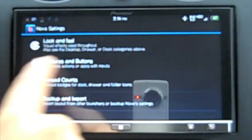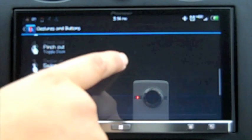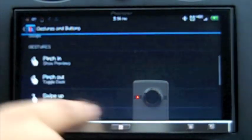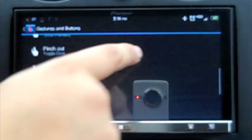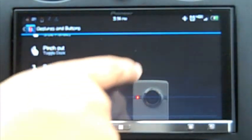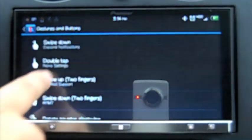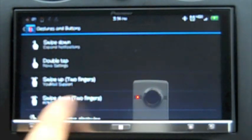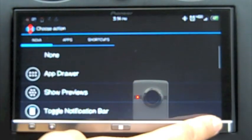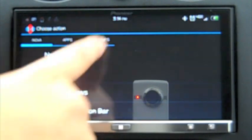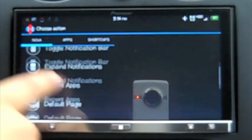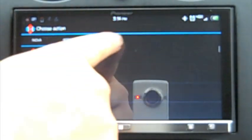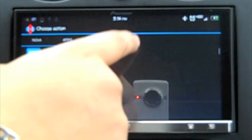All you have to do from Nova Launcher, go to Gestures and Buttons. You're going to go into your gestures down here: swipe up one finger, swipe down one finger, double tap. You can change swipe down. I just chose swipe down and here are all the different options you have. Nova apps.